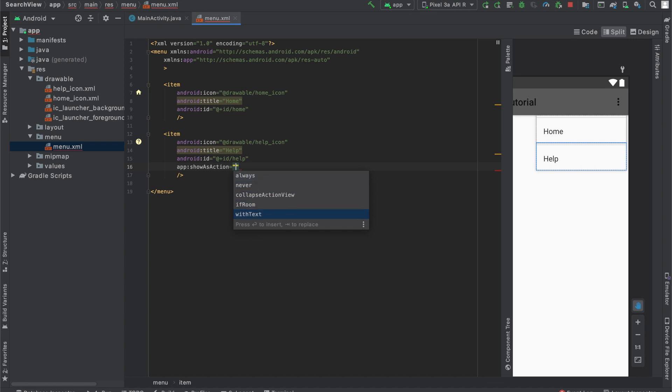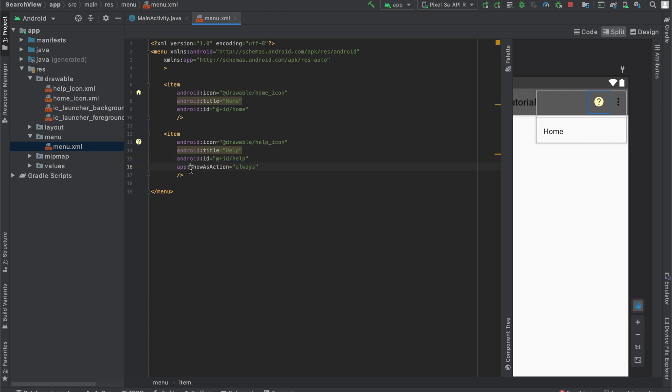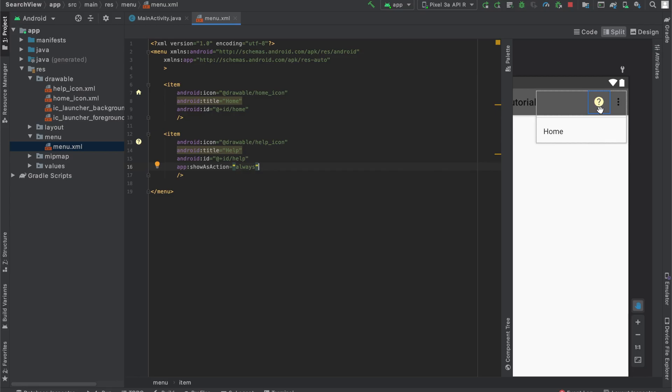So you can see there are five options for app:showAsAction. This basically describes when to show the icon, the menu option, in the bar. And when to show it inside this collapsed menu over here. So some of the names are self-explanatory, like withText, ifRoom. The two important ones we're going to be using are always and never. So if we select always, that means it will always show this as an action inside of our menu bar. So it is not hidden inside of these three dots over here. So if we take a look, our help icon has showAsAction set to always. That's why over here in our menu, we can see the icon.